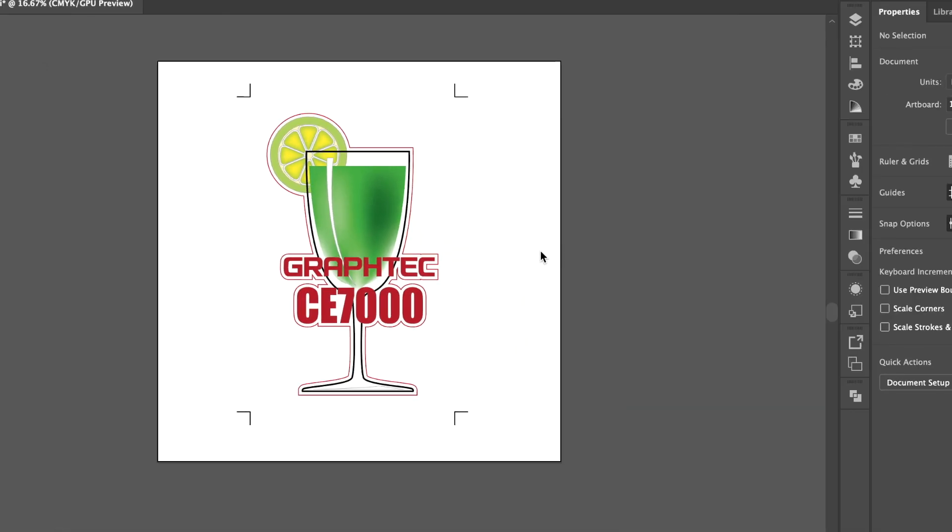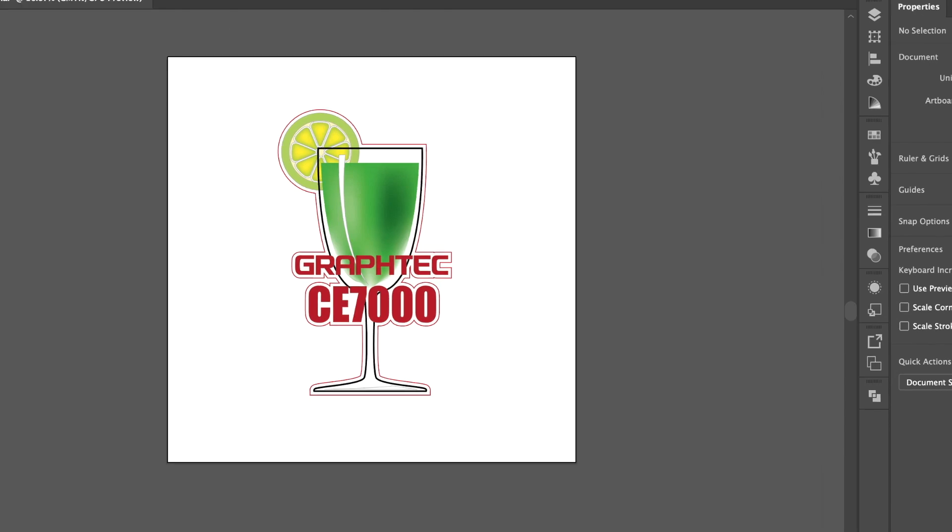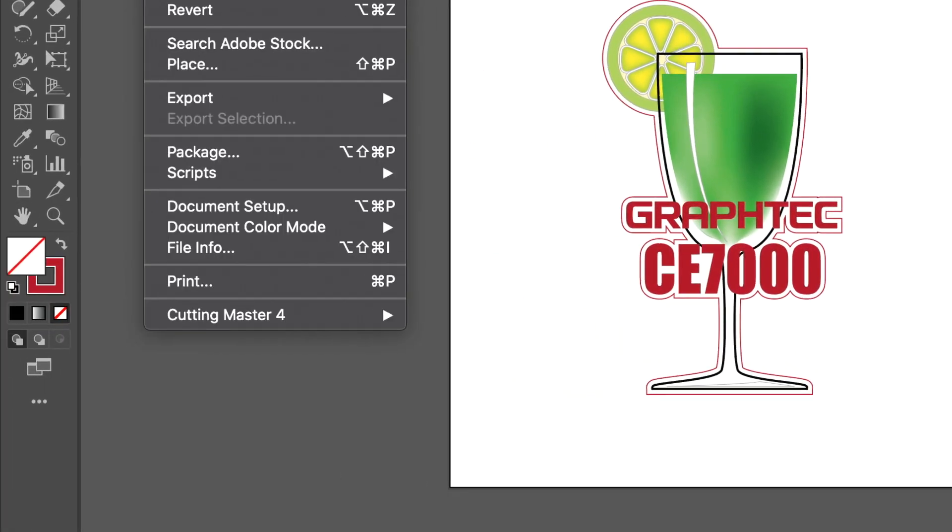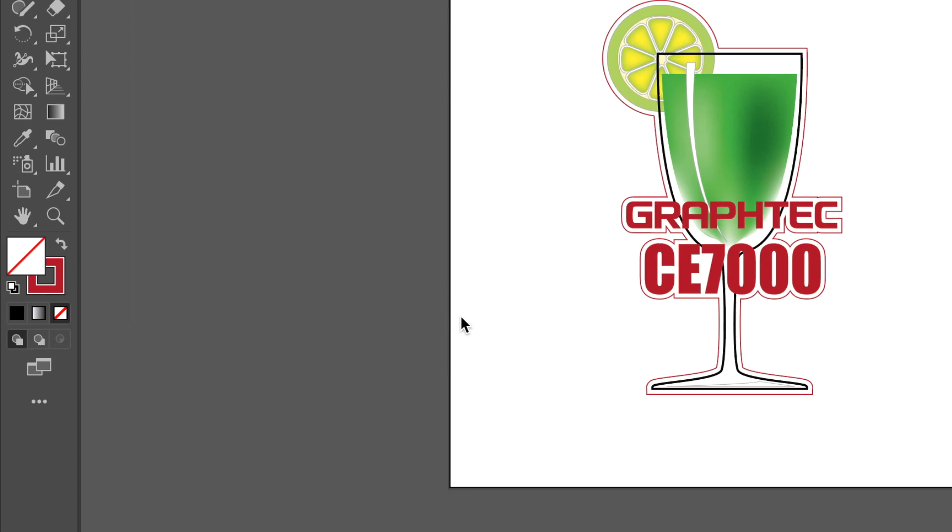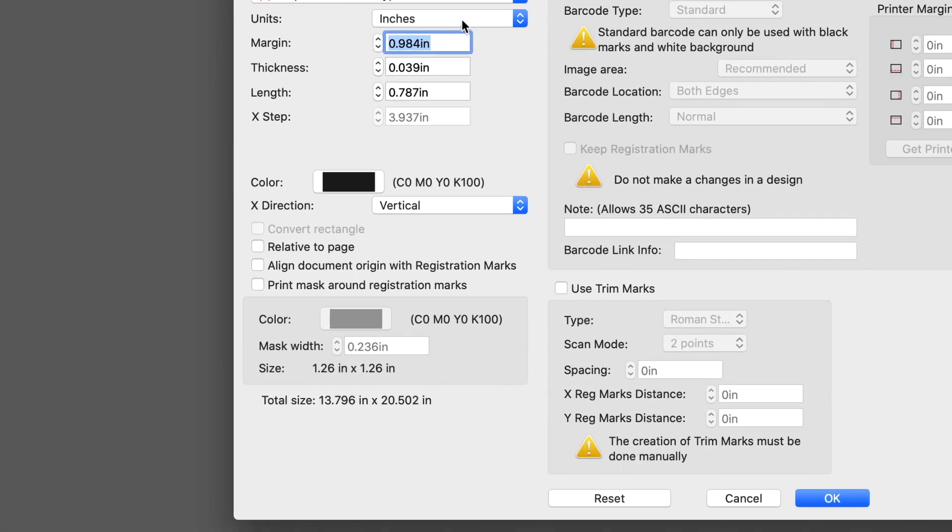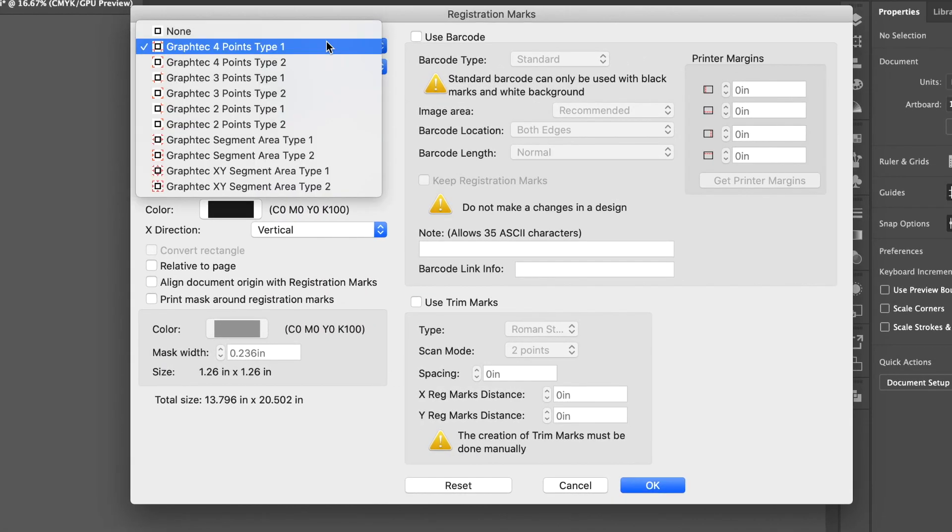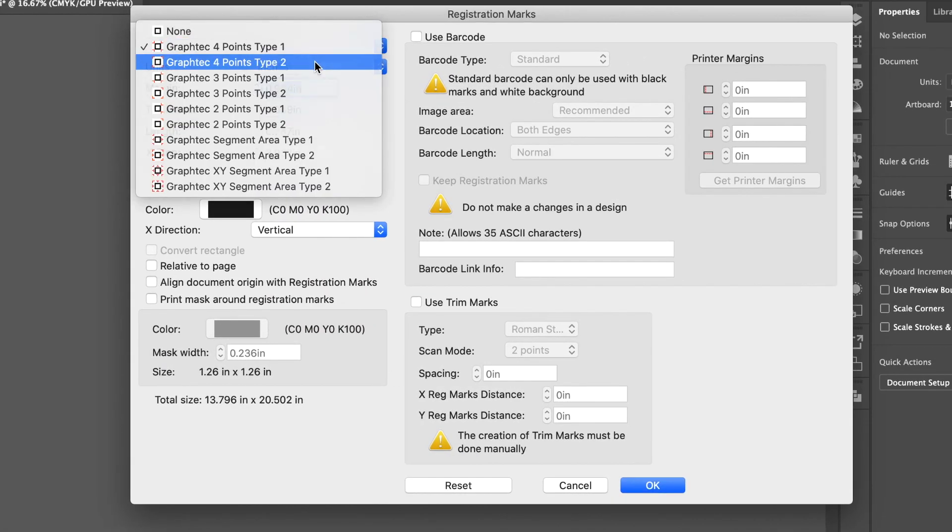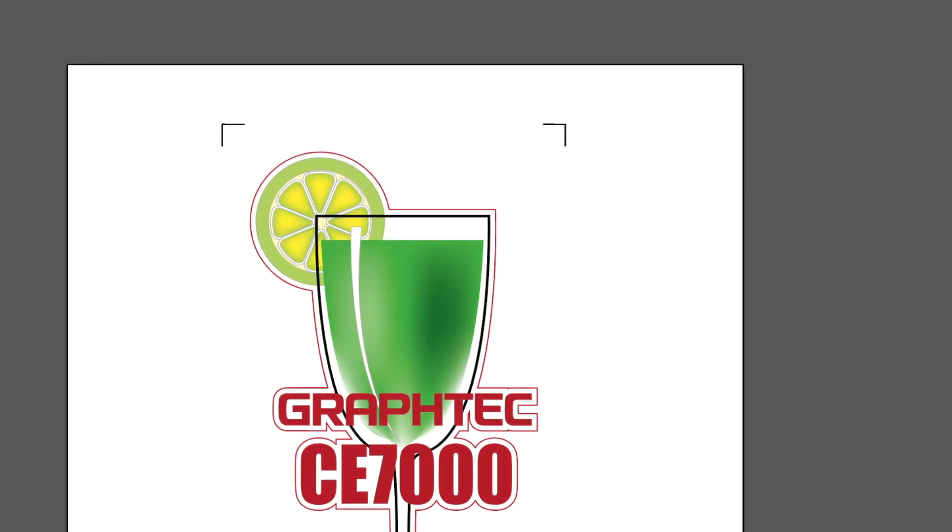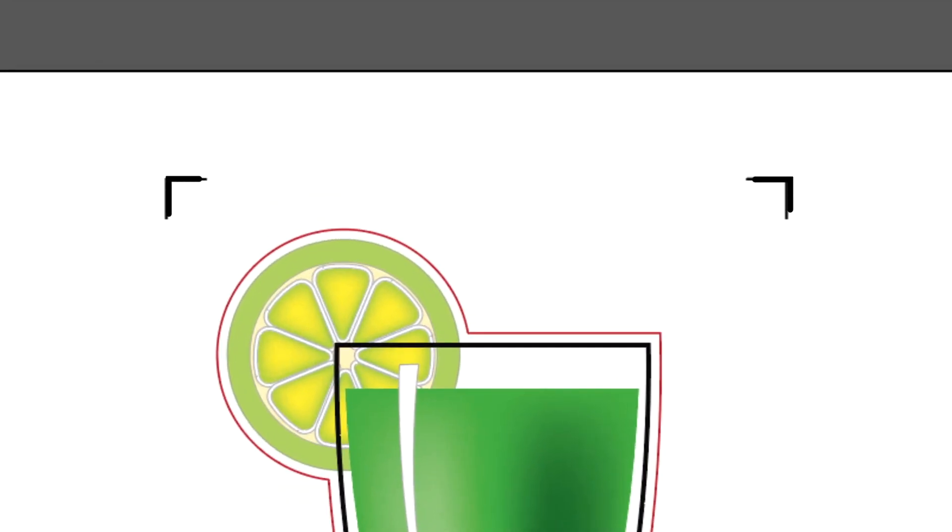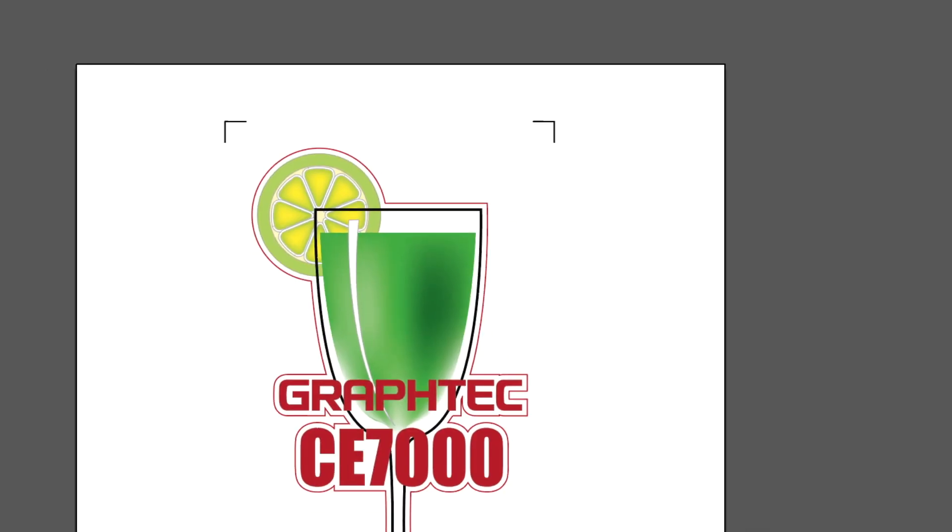Now let's return to the Registration Mark Generator and look at what Type 2 looks like. Once again, click on the File pull-down menu, hover over Cutting Master 4, and select Registration Marks. This time, we'll select Type 2, and then click OK. Notice that the registration marks are different in that the corners are now facing outward.